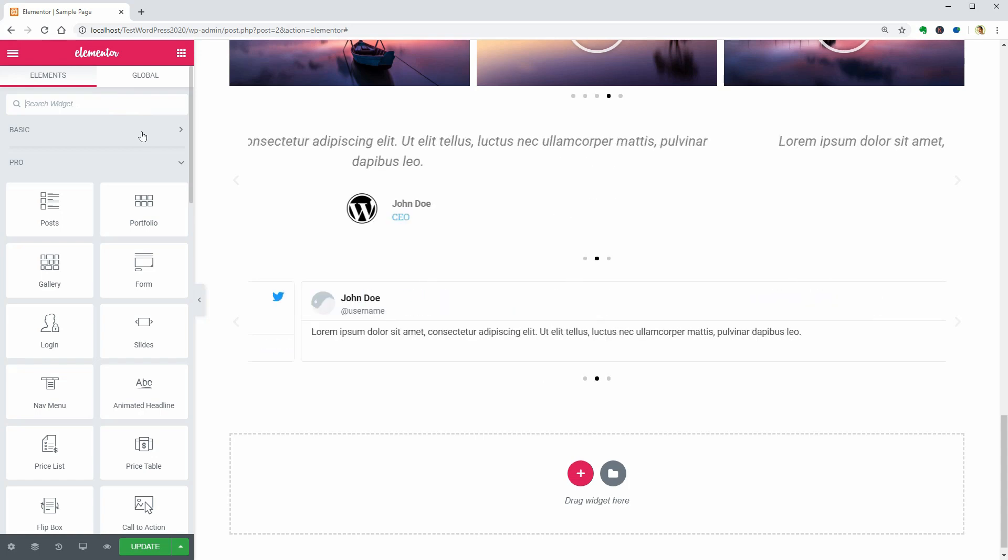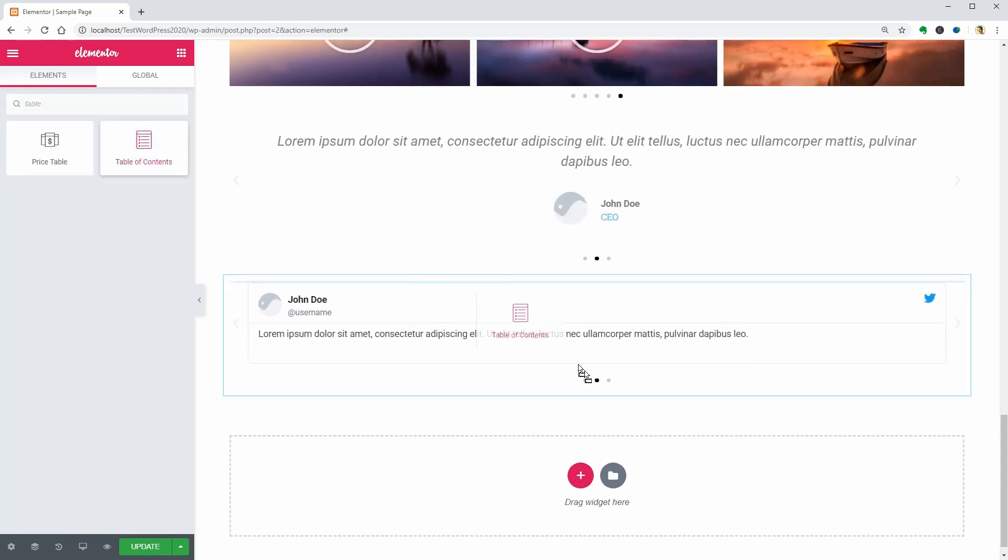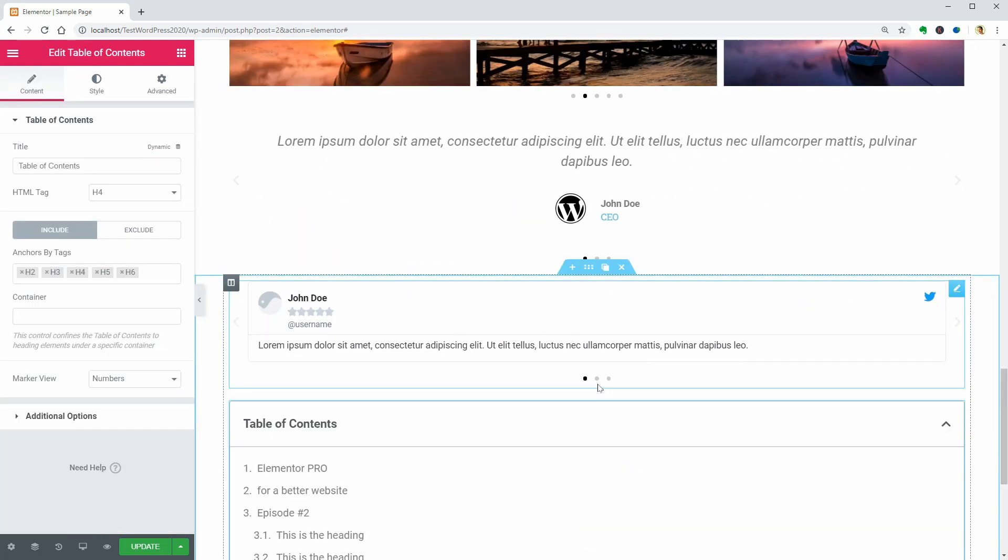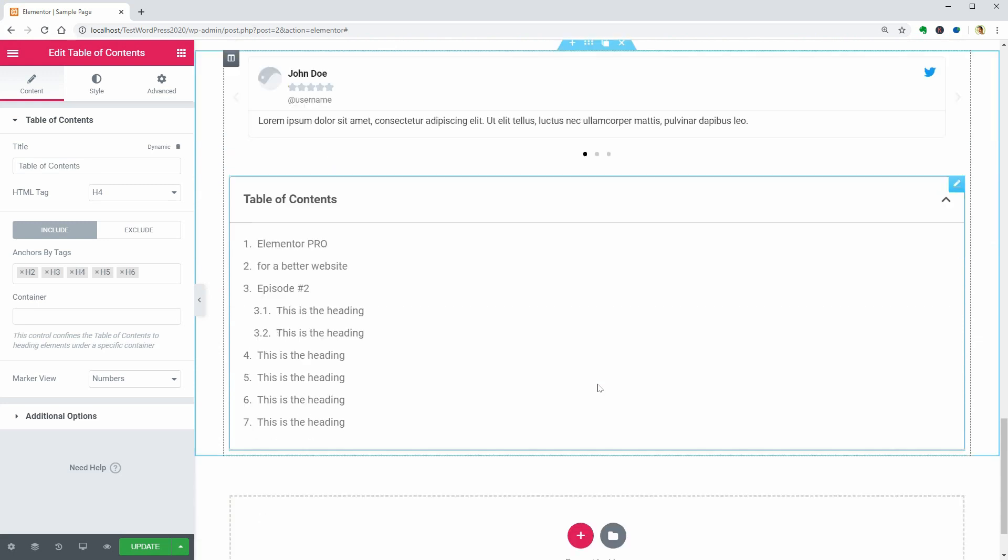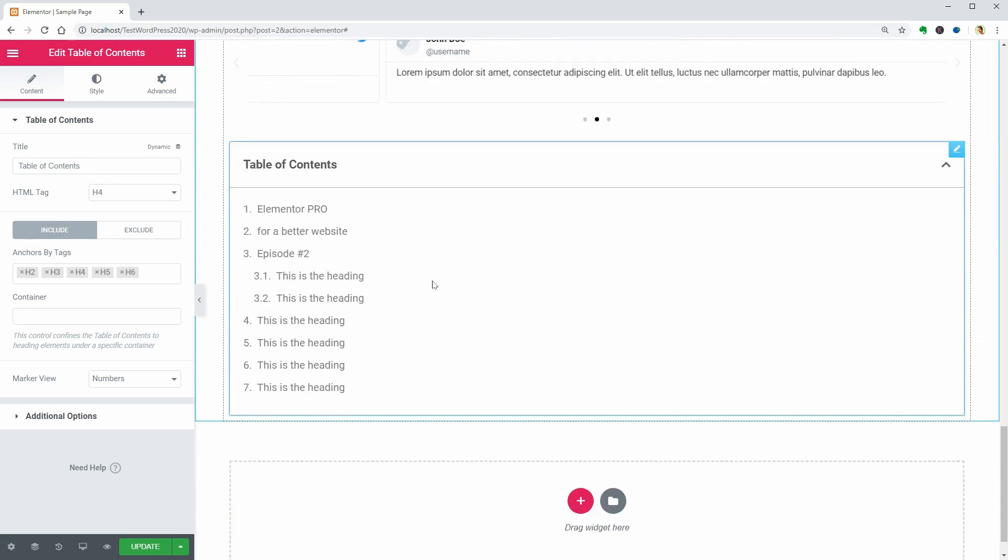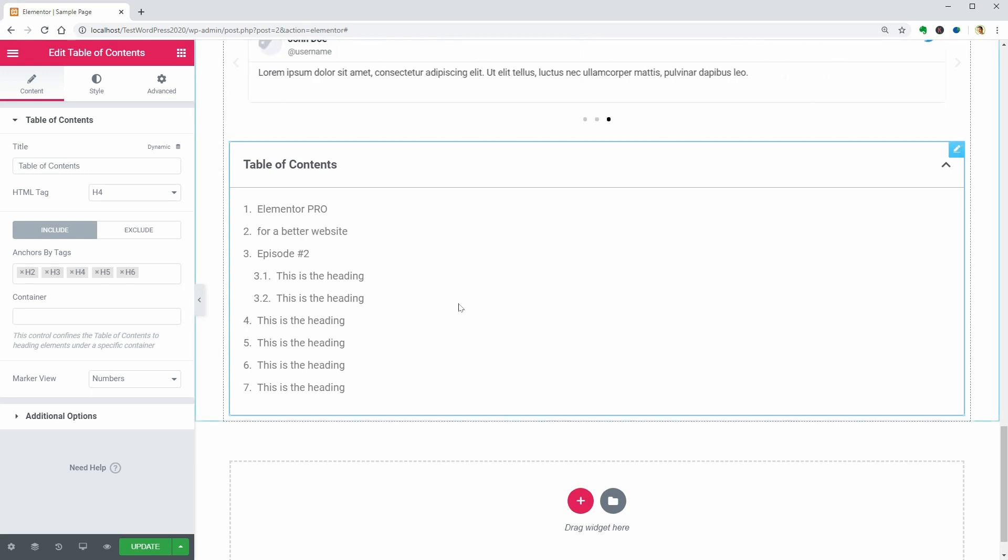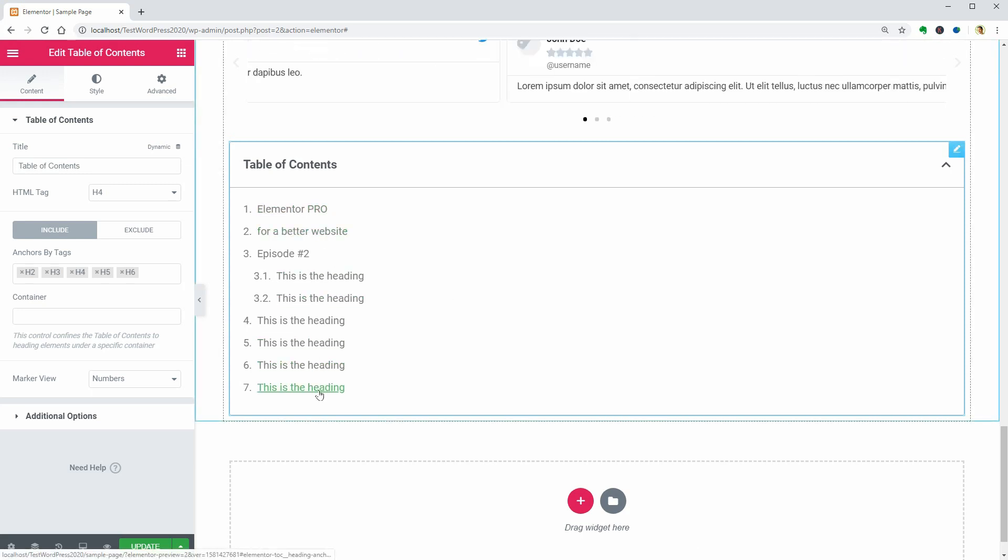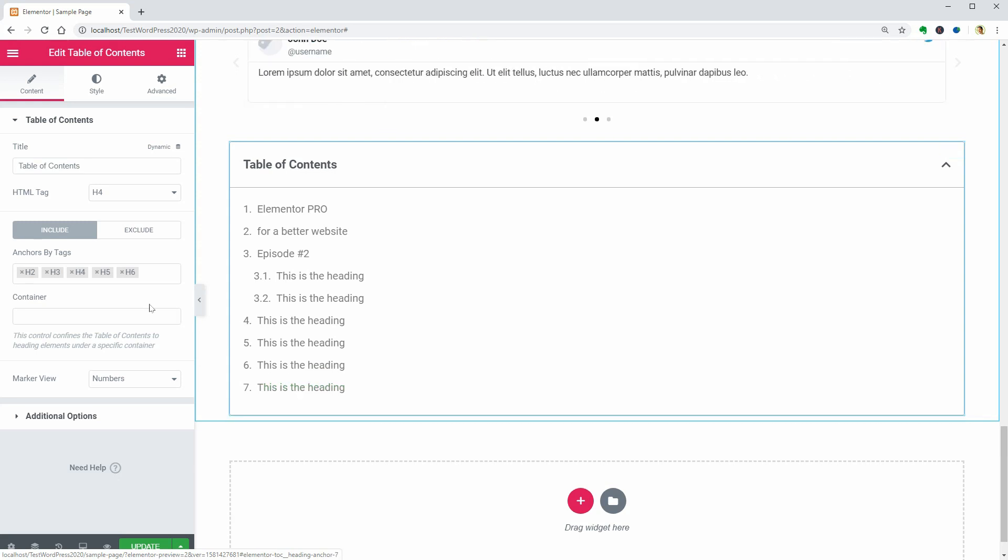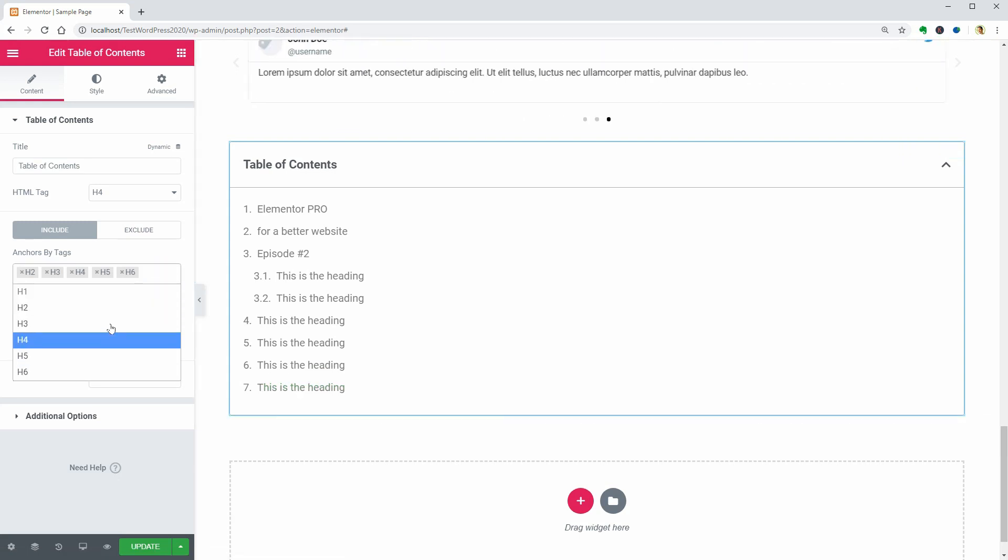Now we can take a look at the Table of Contents widget which could be a useful tool for pages full of documentation or any other type of content that contains a lot of text.